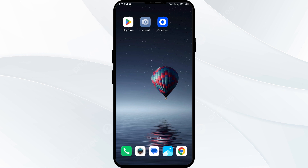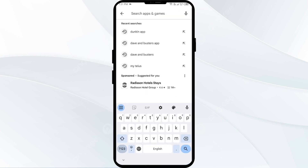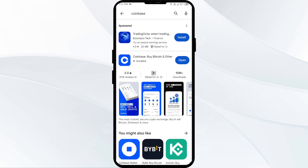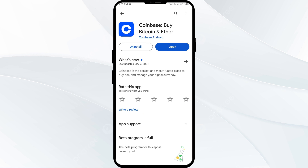First solution: update the Coinbase app to the latest version. To do this, head to the Play Store and search for the Coinbase app. Select the app — if an update is available, you will see an update button next to the app. Tap on it to update to the latest version, then launch the app again.